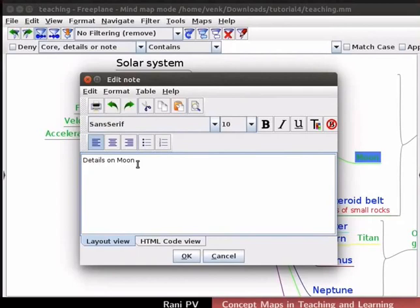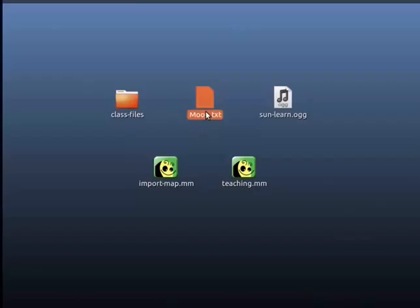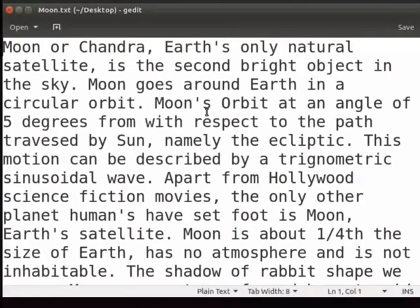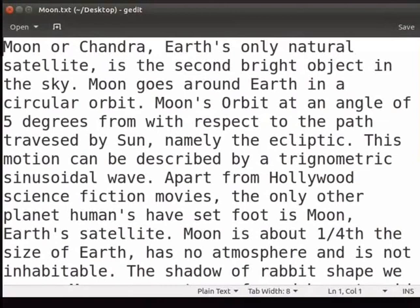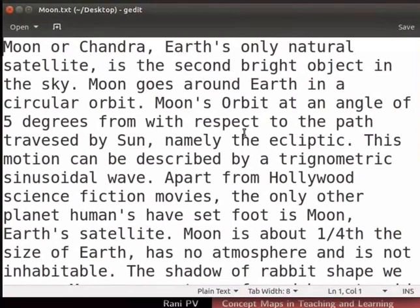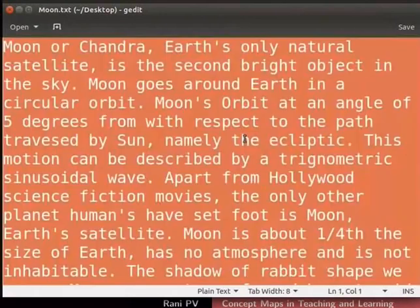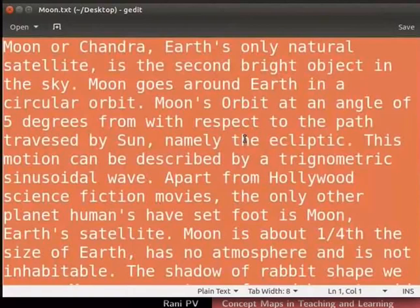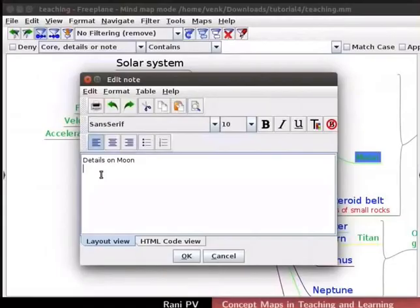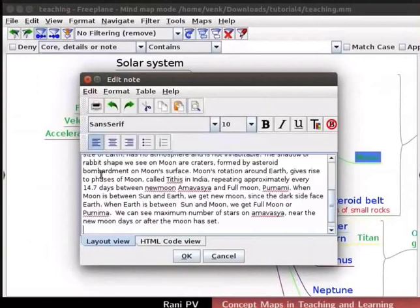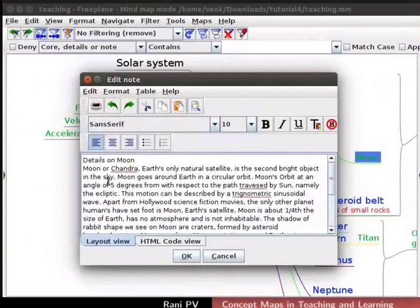Go to Desktop. I have the details in a file named moon.txt in the desktop directory. Double-click on the file icon and open moon.txt in a text editor. You may use any text editor of your choice. Let's highlight all the text in the file and copy it. Let's close the text editor. Go back to Freeplane and paste the text in the Notes box.